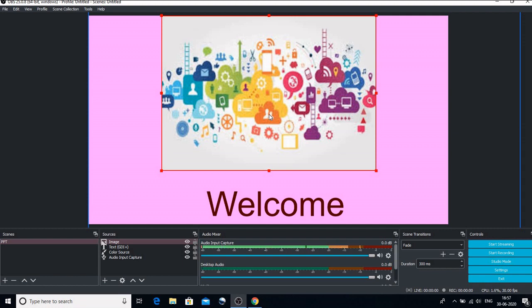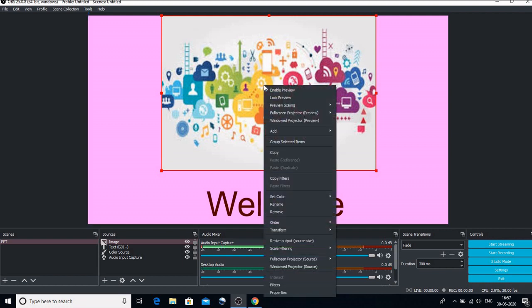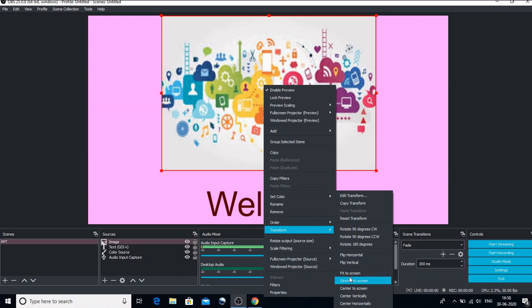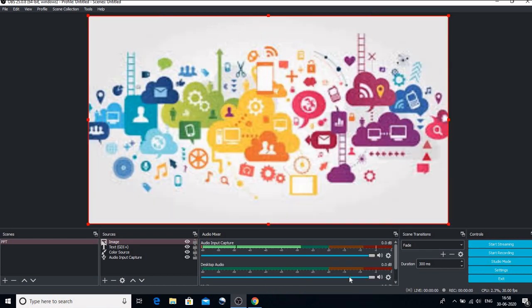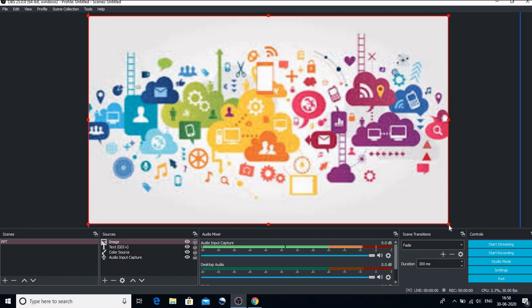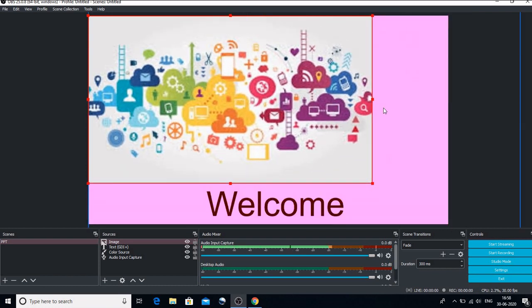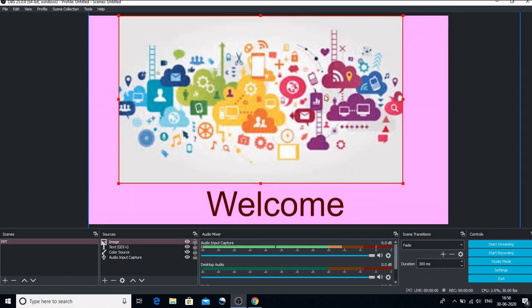So this is how my image can be dragged. If you want your whole image to be there on the full page, you have to right click it and you go to transform. And when I go to transform and I go to stretch to screen, then what will happen? The whole image would be there on the screen. But I don't want that to happen because I want my text to be here. So this is how I will place my image.